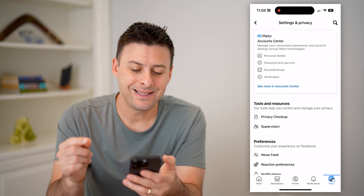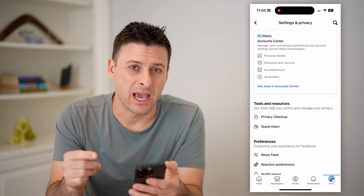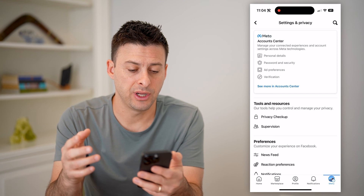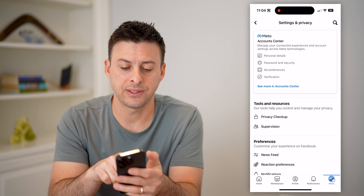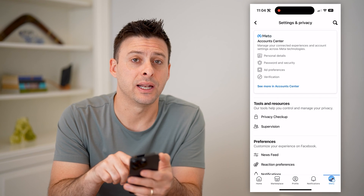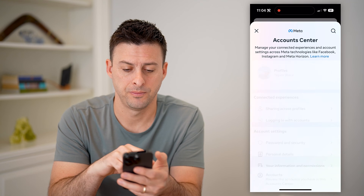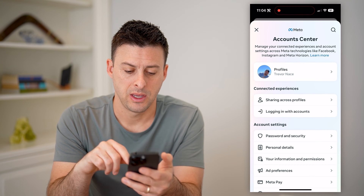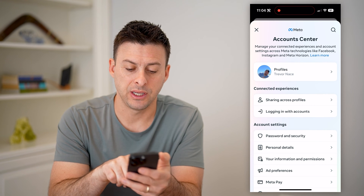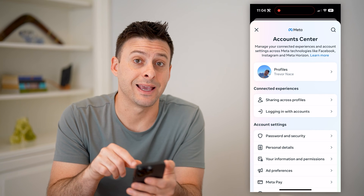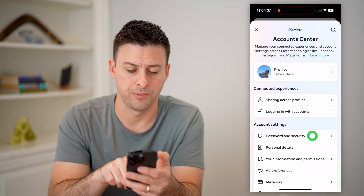Now we need to get into the password or two-factor authentication area. To do that, let's hit 'See more in Account Center' at the top. And finally, we're at Password and Security right under account settings — let's choose that one.